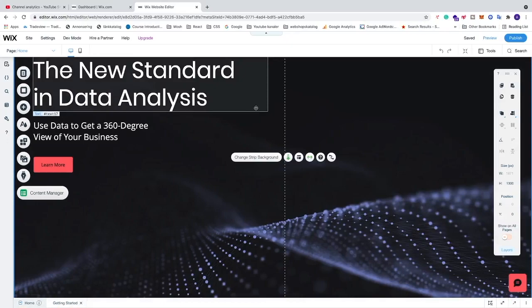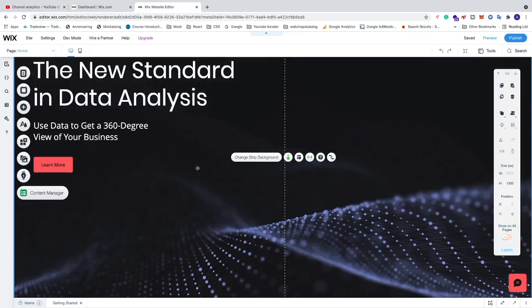In this video we're going to learn how to add a video to your Wix website in 2021. All you have to do right now is just log into your Wix account and go to your website.